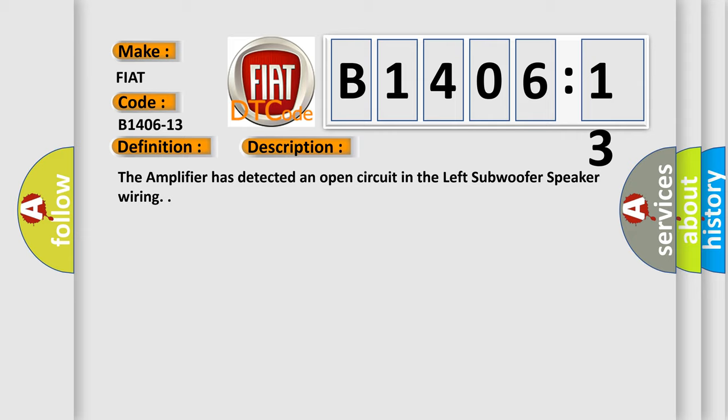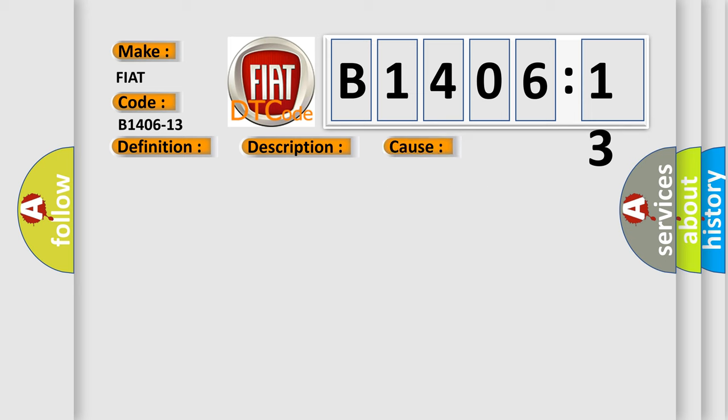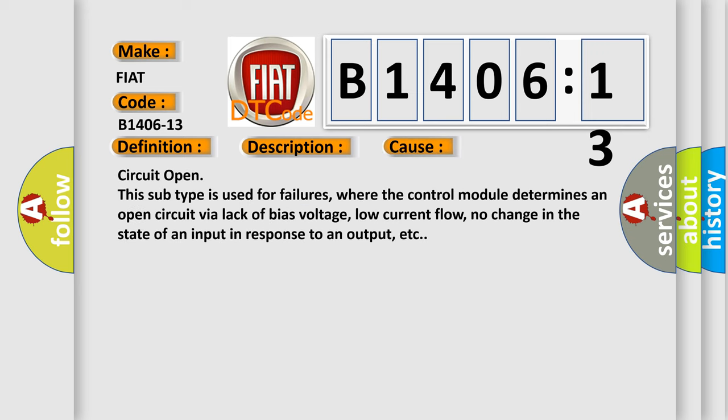This diagnostic error occurs most often in these cases: Circuit open. This subtype is used for failures where the control module determines an open circuit via lack of bias voltage, low current flow, no change in the state of an input in response to an output, etc.